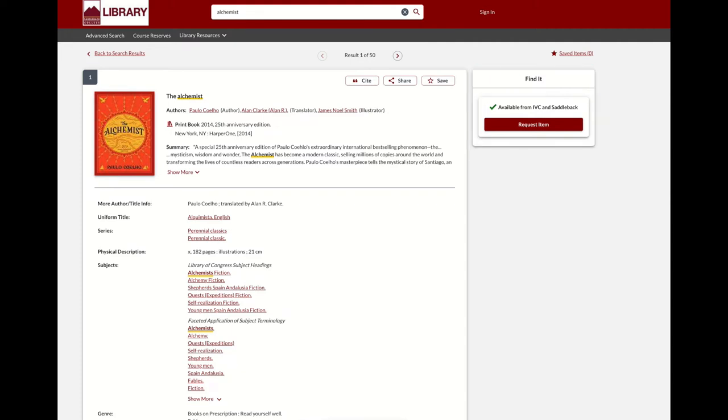Keep in mind that this Find It box always displays the fastest way to get the item. If IVC's copy were checked out, it would instead display a button to request the item through Interlibrary Loan. But in this case, IVC's copy is available, so requesting from IVC is the fastest way to get it.